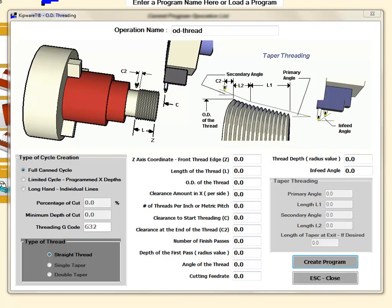In this video we're going to take a look at the OD and ID threading cycles available within Kipware T. The first thing you want to do when you get the threading menu up is to select the type of cycle.